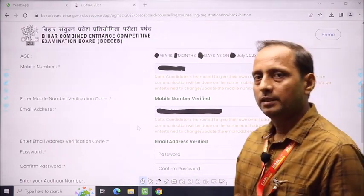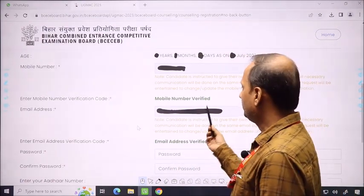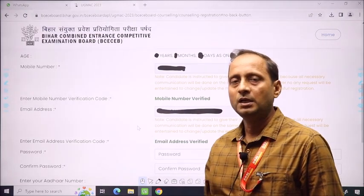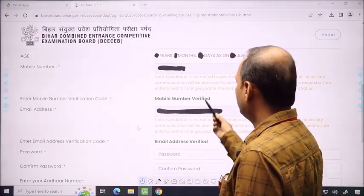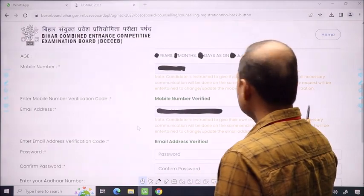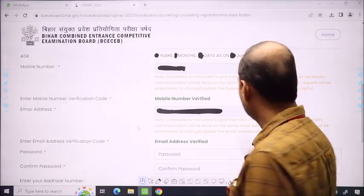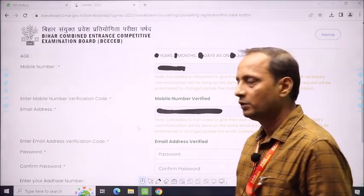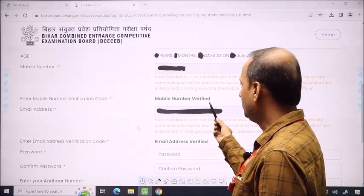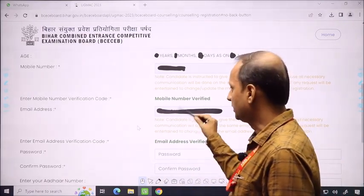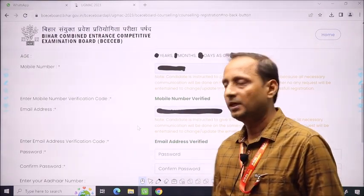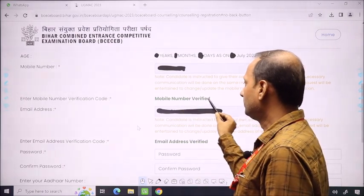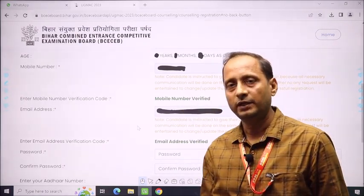For the mobile number verification: you will put in the mobile number you used for registration. The verification part will send you an OTP. You will receive the OTP and feed it. If the OTP is correct, your mobile number is verified.